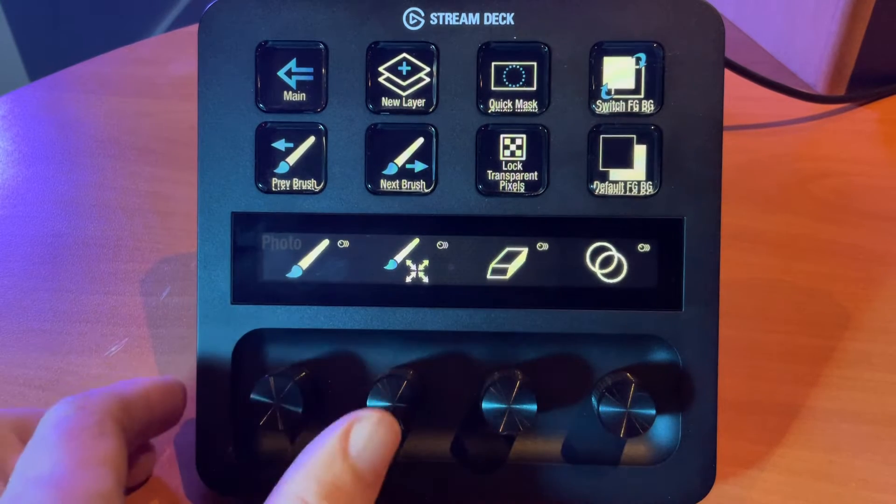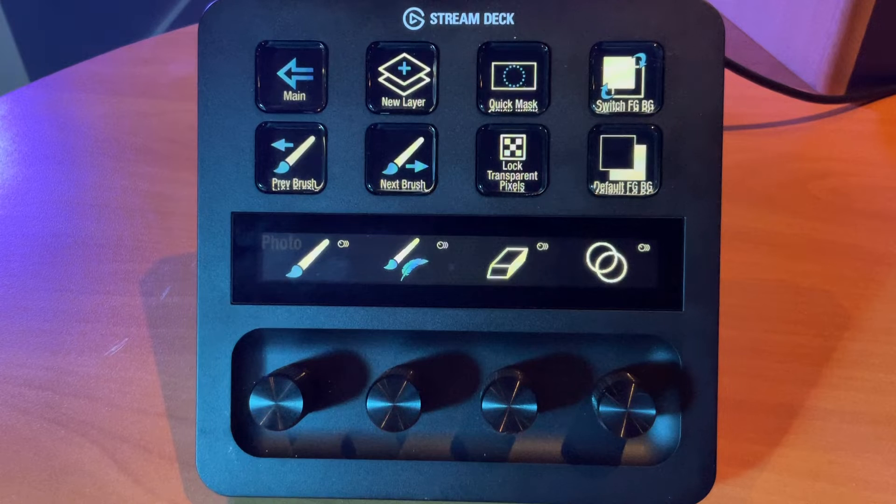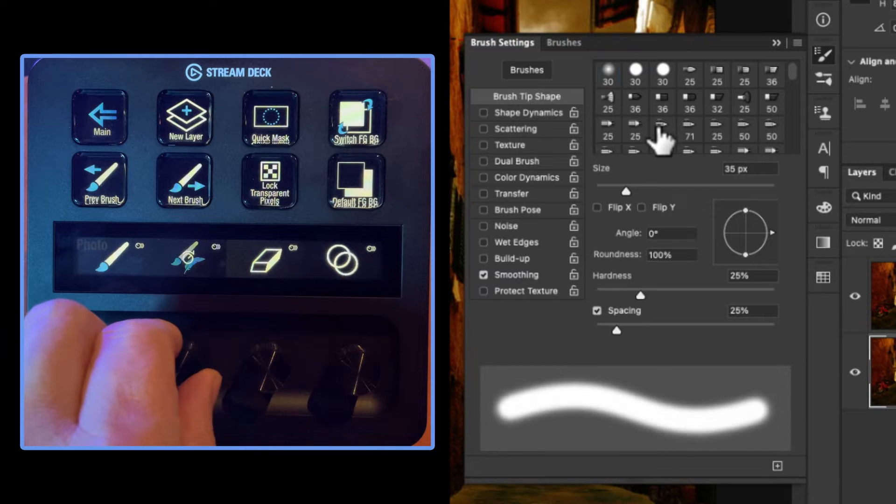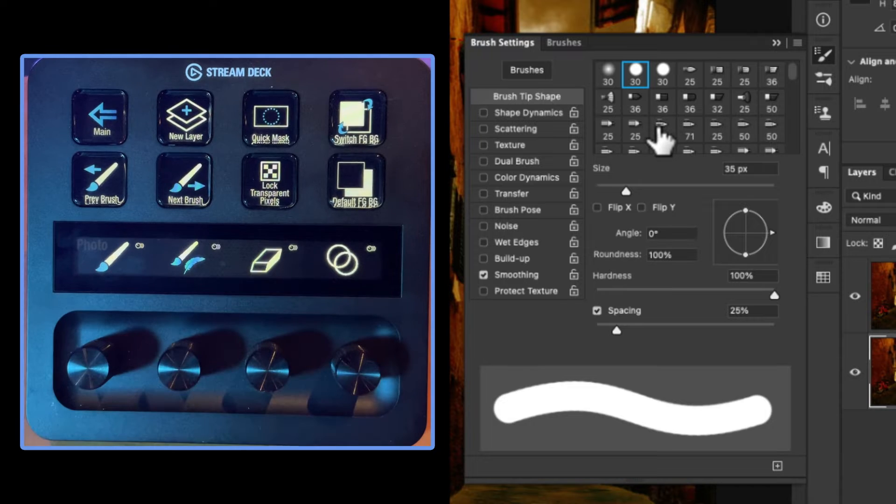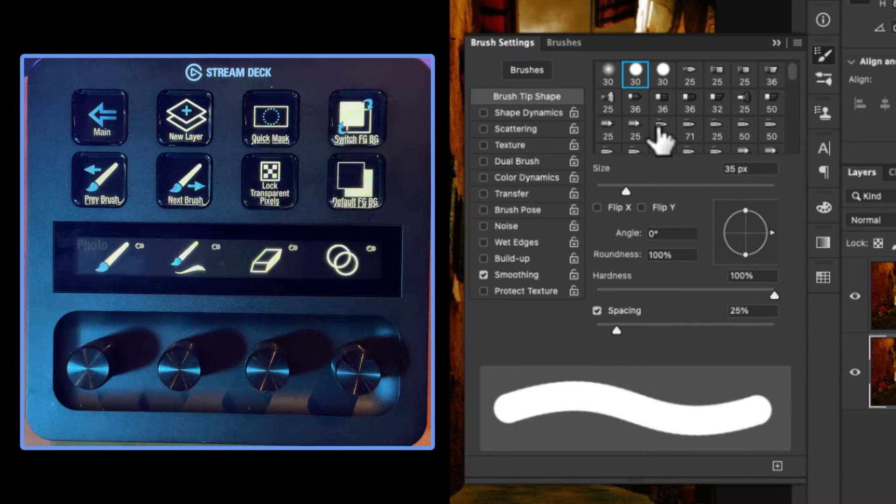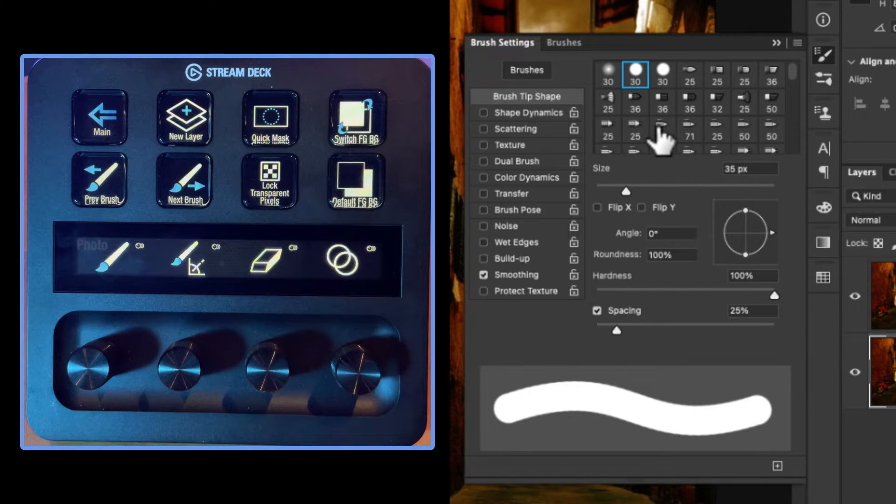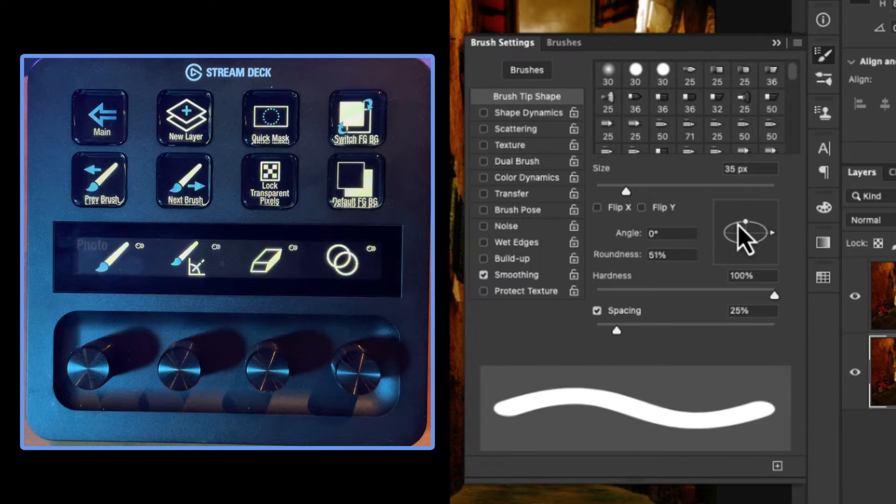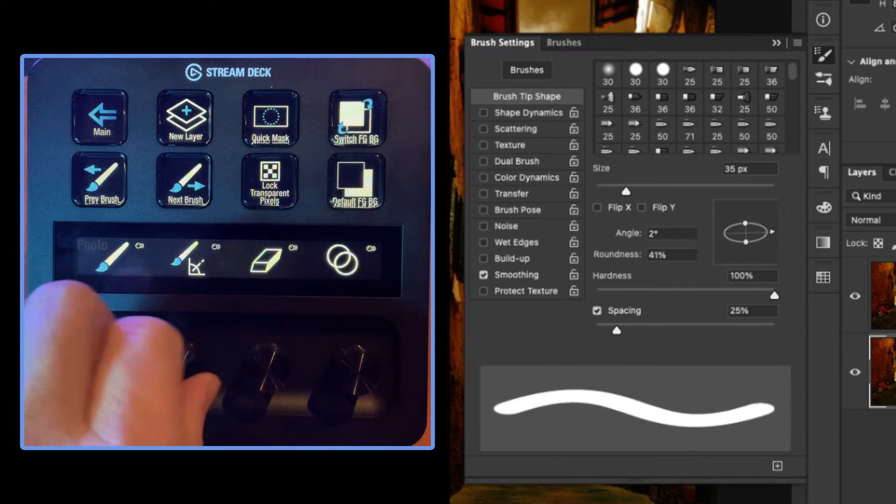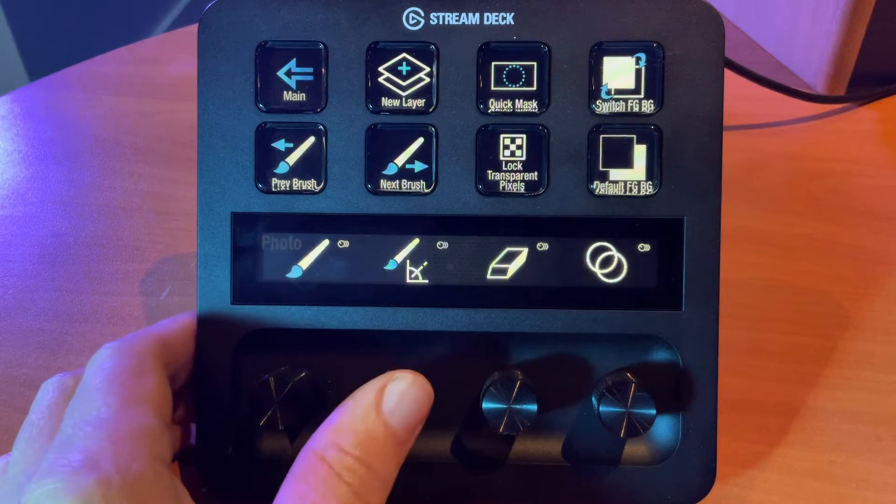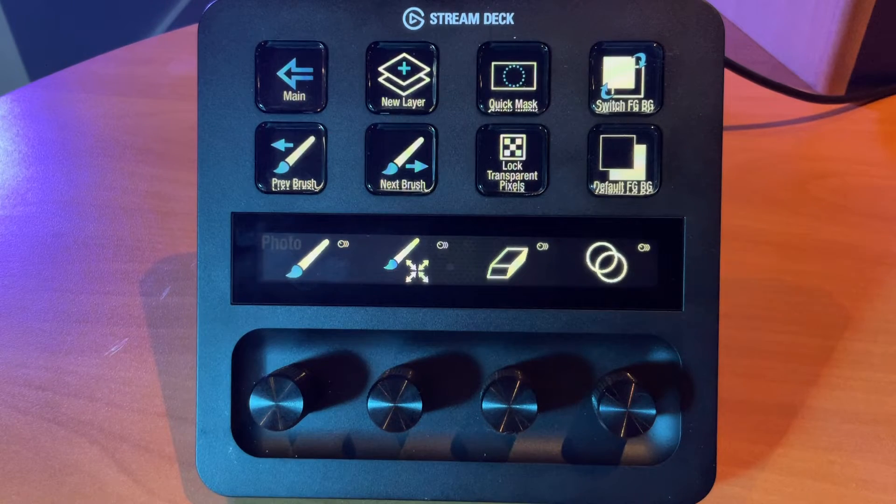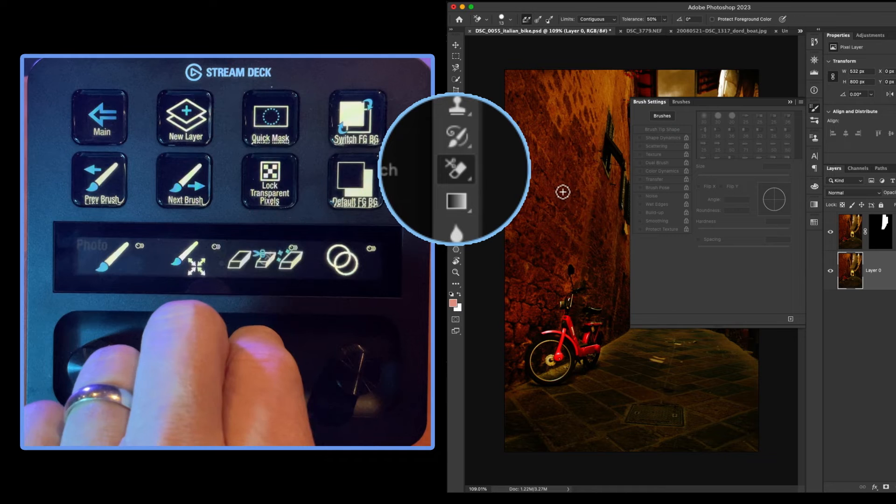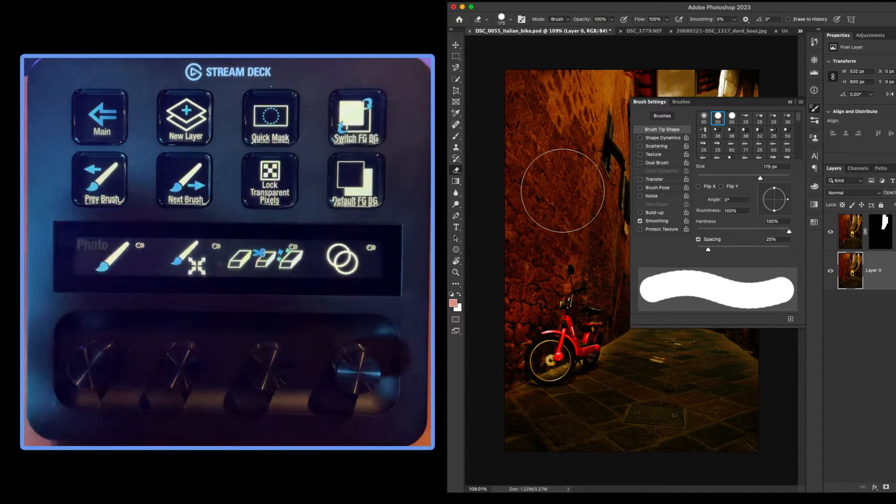If I press on the second dial it changes to the hardness function. By rotating this will change the hardness of my brush. Pressing once again, this changes the flow if you're using a tablet and taking advantage of flow. Clicking once more, this will change the angle. And then rotate and you can see we're able to affect the angle of our brush. Pressing once more takes us back to our brush size. Pressing in the eraser cycles through the eraser tool.